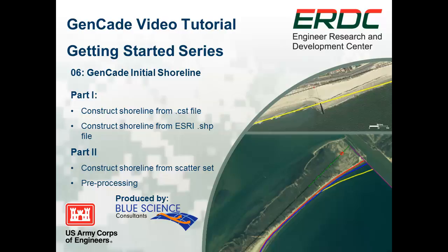Welcome to this video tutorial on how to use the shoreline change model GenCade version 1. In this tutorial I'm going to show you how to produce the initial shoreline for GenCade.